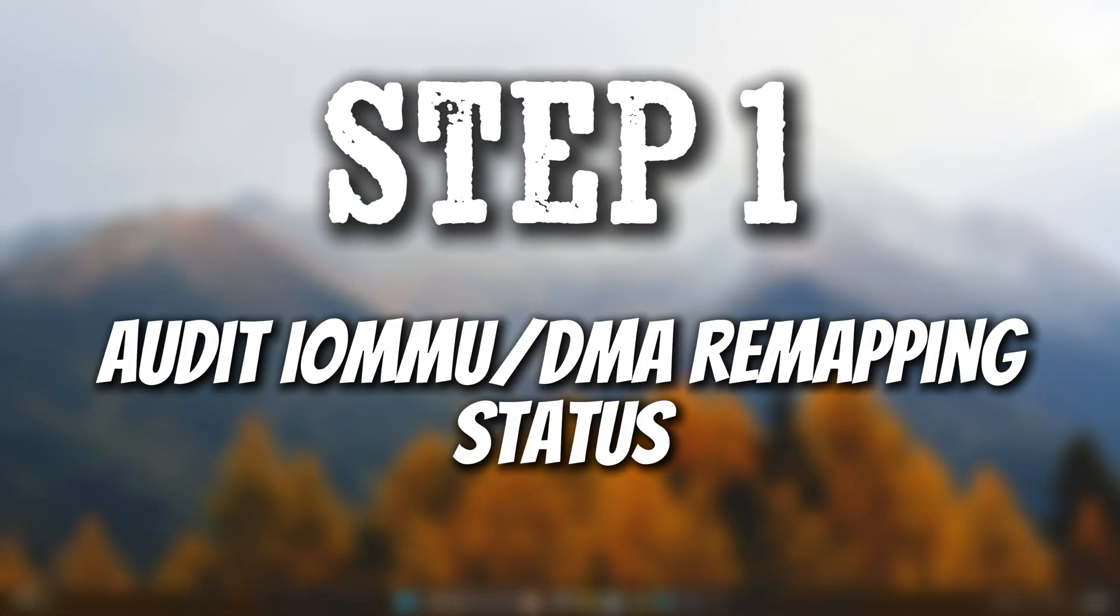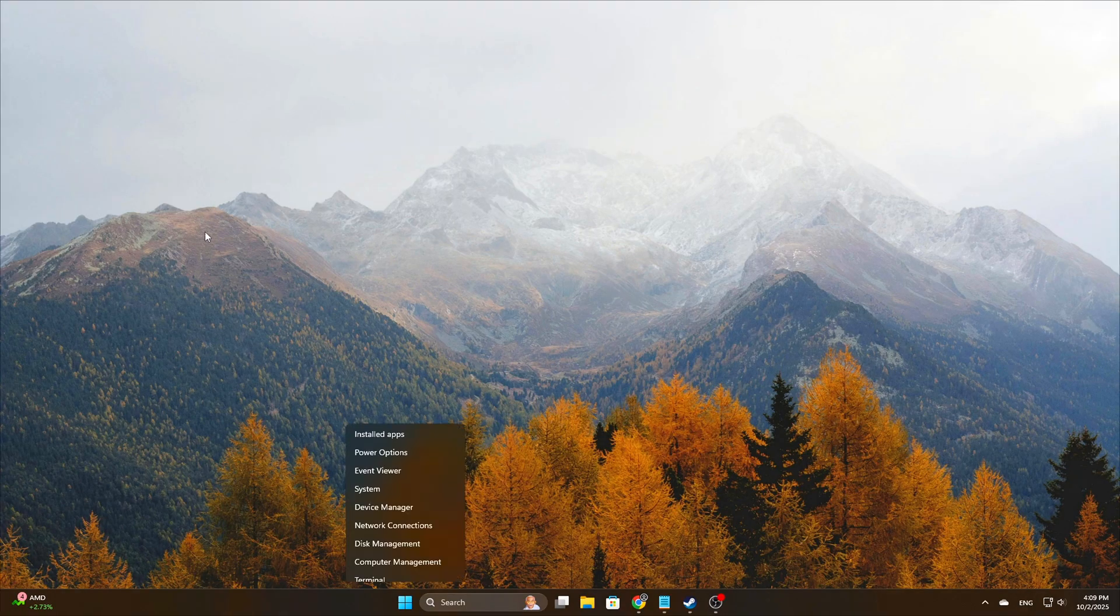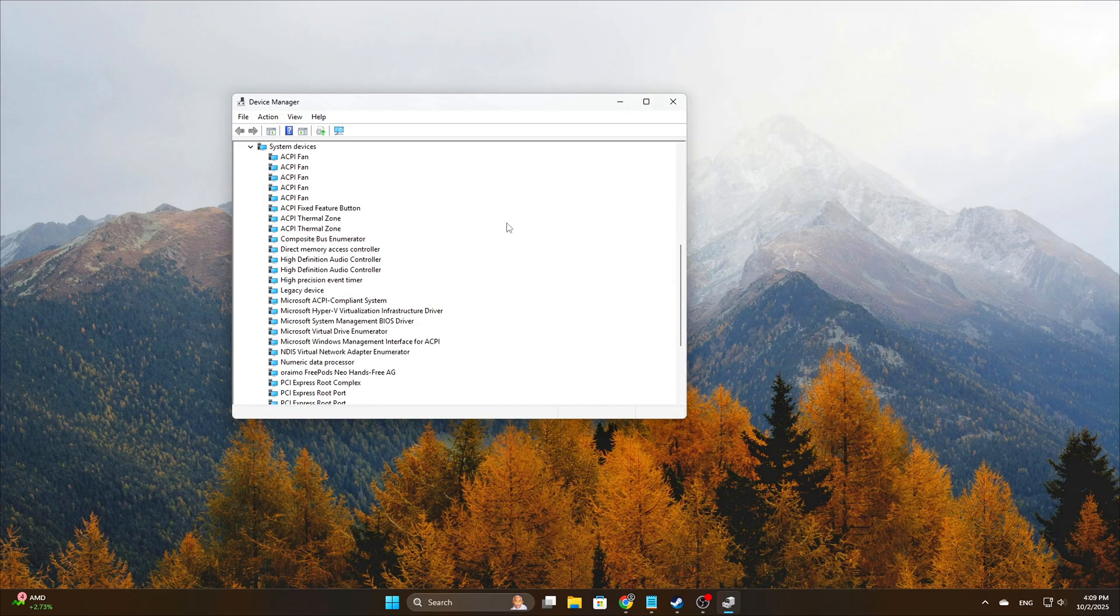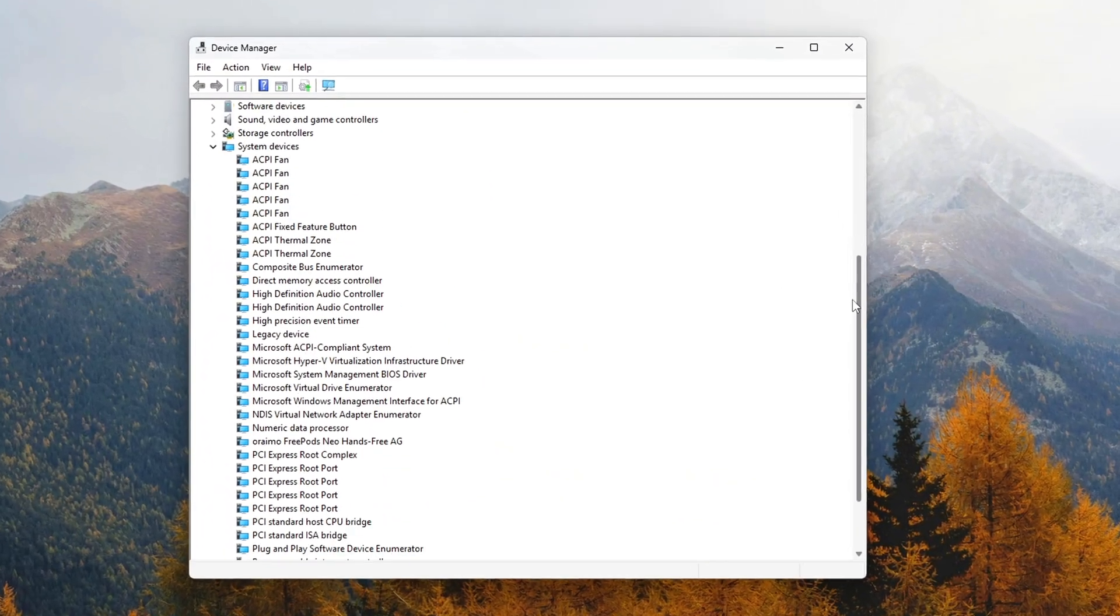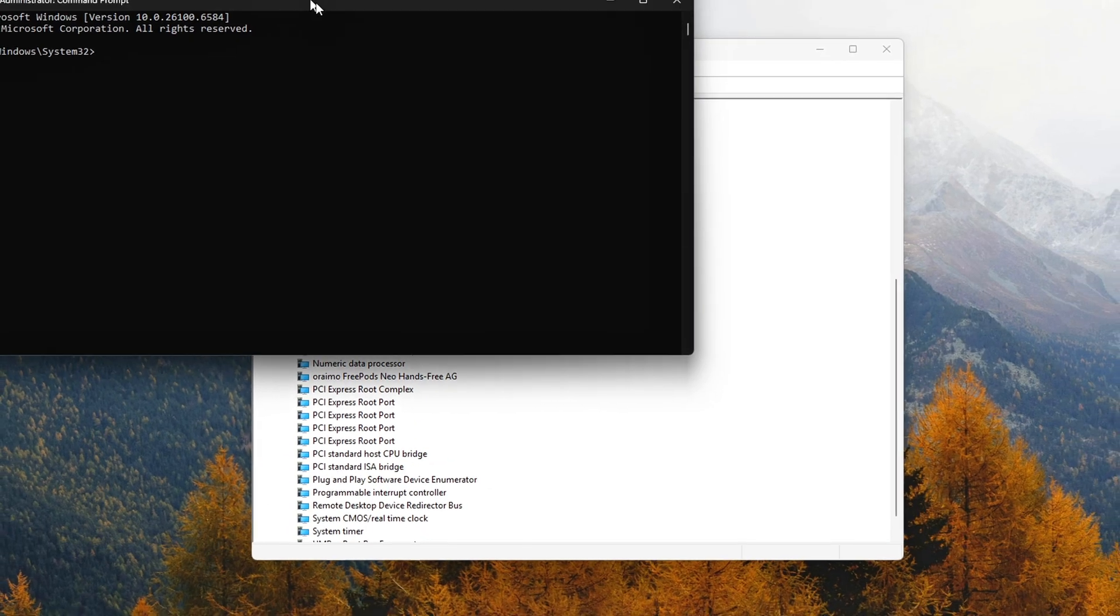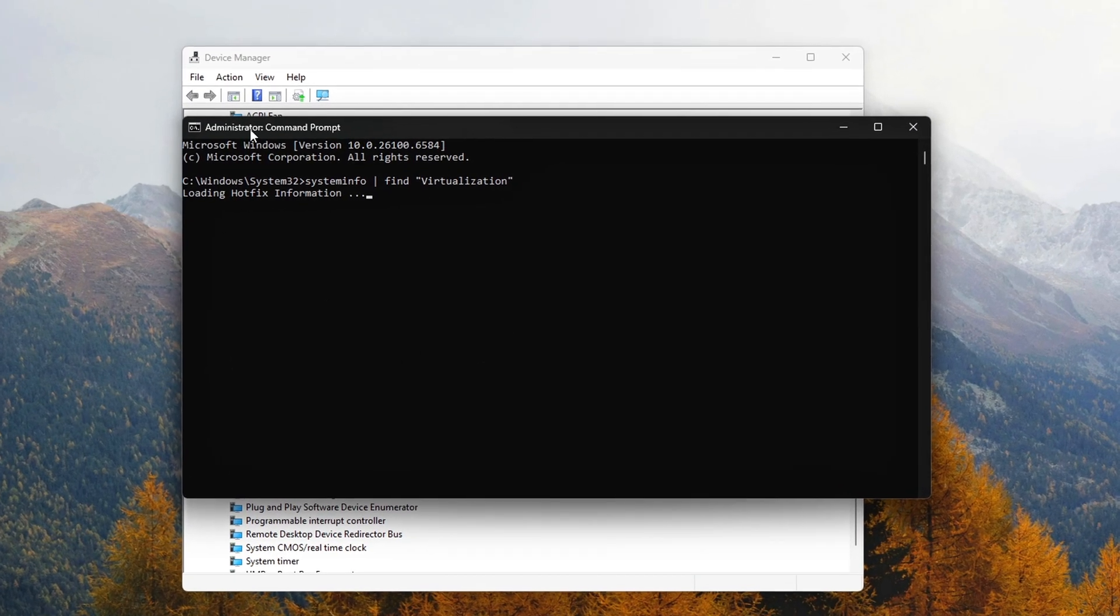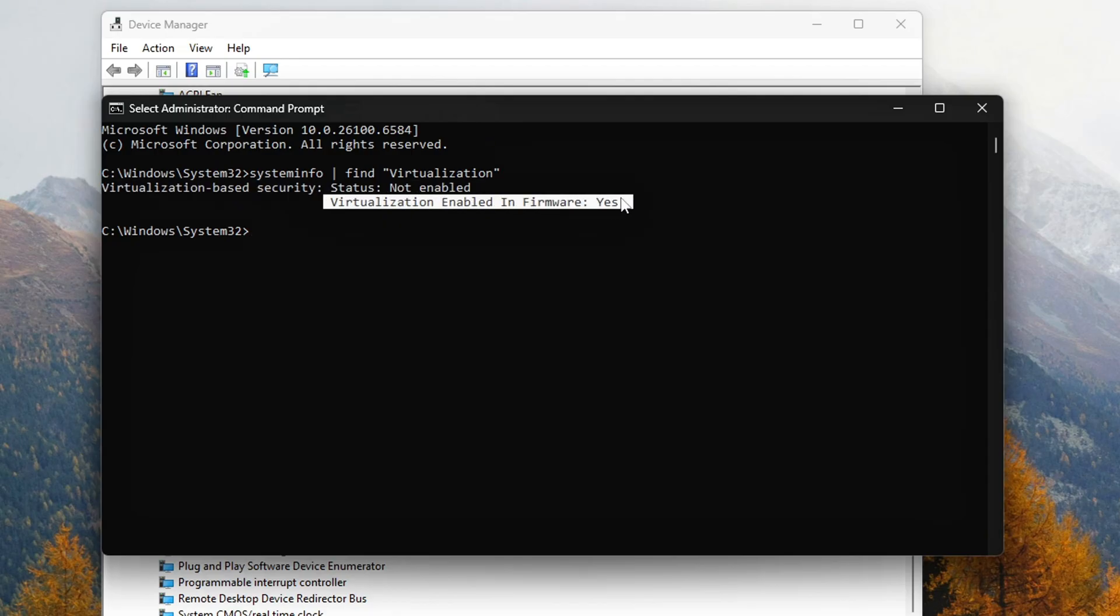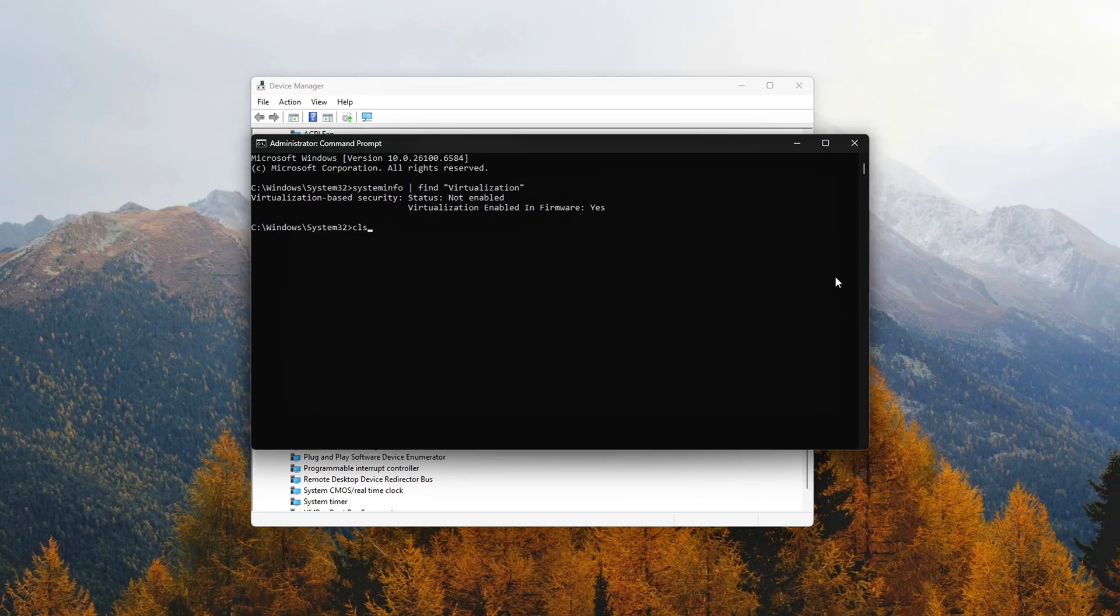Step 1: Audit IOMMU DMA remapping status. We start by checking if Windows is actively using DMA remapping. Press Win plus X, Device Manager. Expand System Devices. Look for entries like IOMMU DMA remapping device, Intel VT-D controller, or AMD IOMMU device. If you see them, they're registered with Windows. Even if unused, they still sit in the driver stack. CMD check: Run systeminfo. Find Virtualization. If it shows virtualization enabled in firmware but you're not using Hyper-V or VBS, DMA remapping hooks are still live.